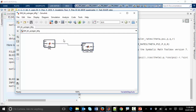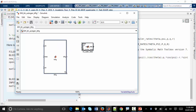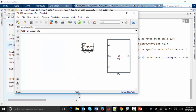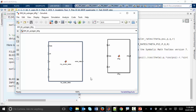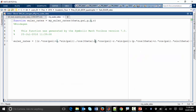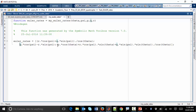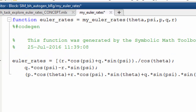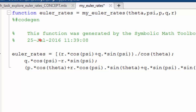Here's the output of running that matlabFunctionBlock. We have our block performing the Euler rate calculation, with Euler angle inputs, the angular rate vector as input, and inside it the MATLAB code defining the expression for computing the Euler rates — a reusable MATLAB function.